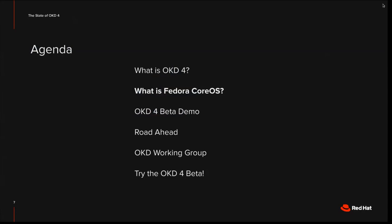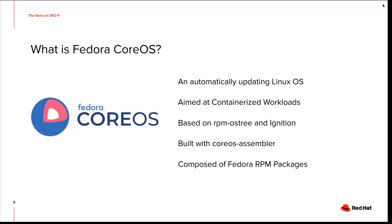Going to the next section. What is Fedora Core OS? Fedora Core OS is an automatically updating Linux OS. It's aimed at containerized workloads. It's based on RPM OS tree and ignition. And it's built with Core OS assembler and composed of Fedora RPM packages.